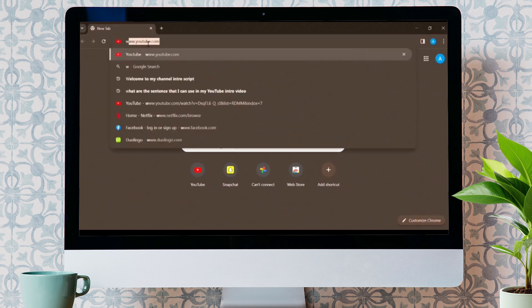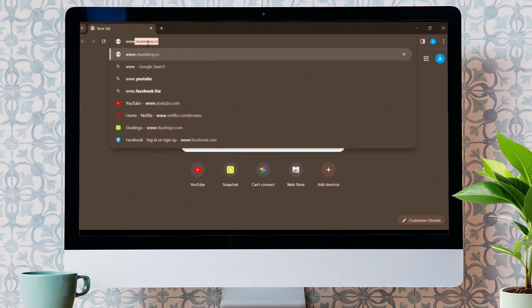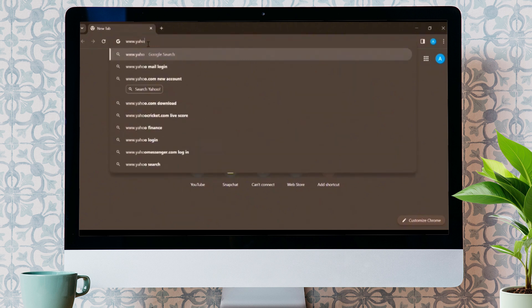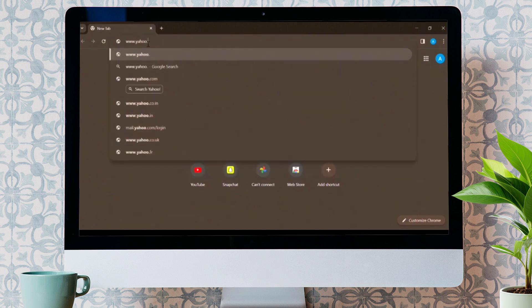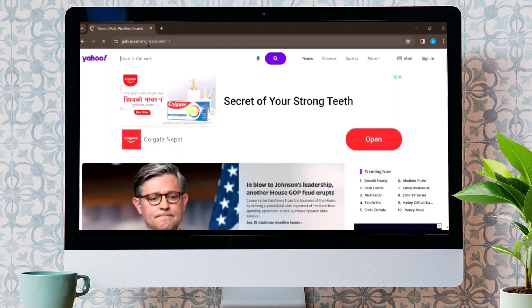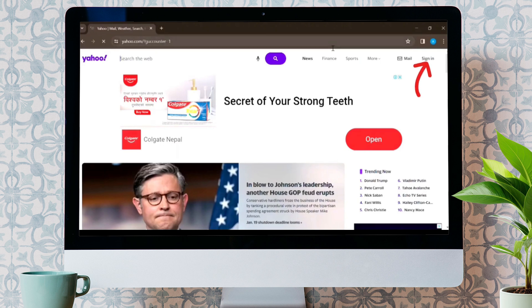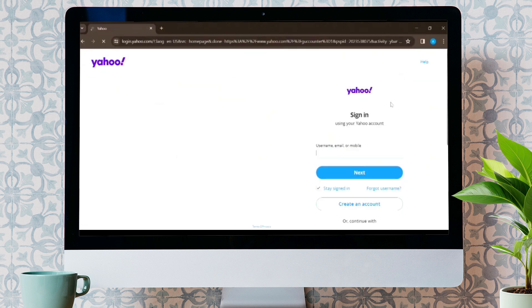Open any browser you have and go to the official page of Yahoo by typing www.yahoo.com. Now tap on the sign in button in the upper right corner.